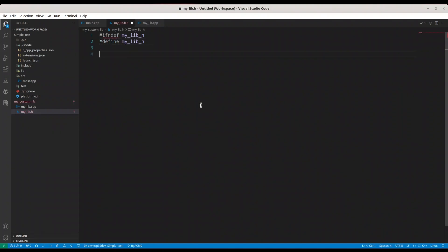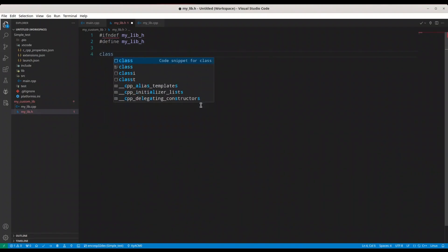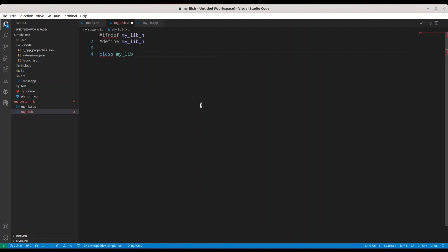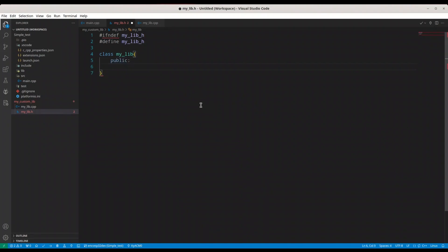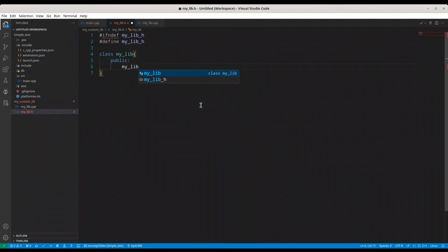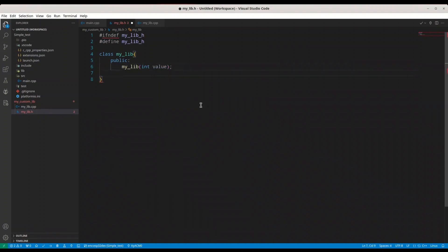In here we are going to create class, call it my underscore lib. We are going to have public elements, let's say my lib for constructor. We are going to provide value of integer type. Then we are going to have one integer function, get int.